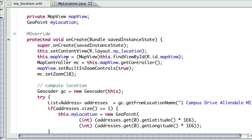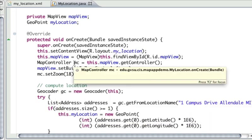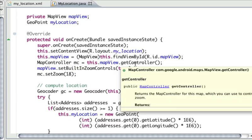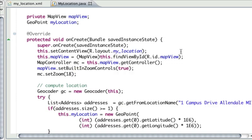Inside our onCreate, the first thing I do is set my content view just like always. Then I get myself a reference to that map view object. One of the things that's associated with a map view is a map controller.